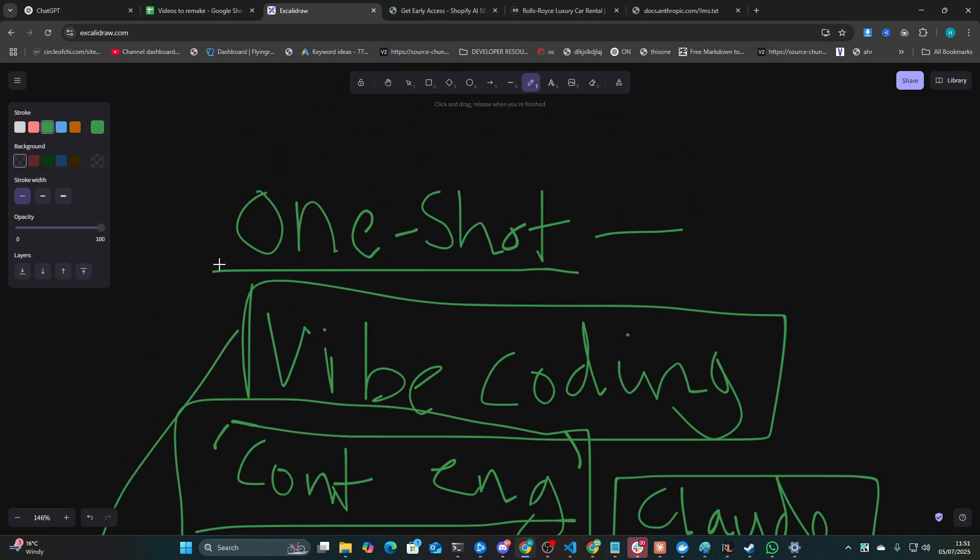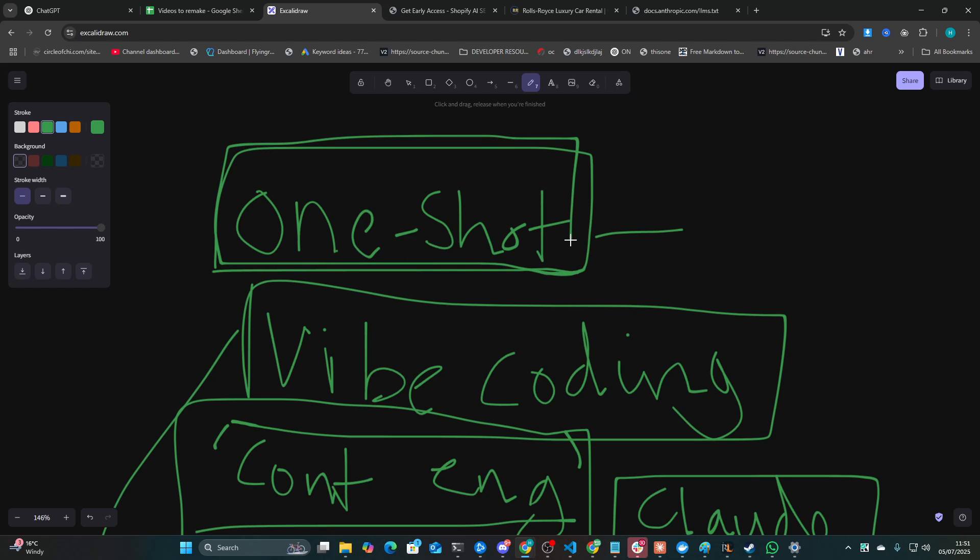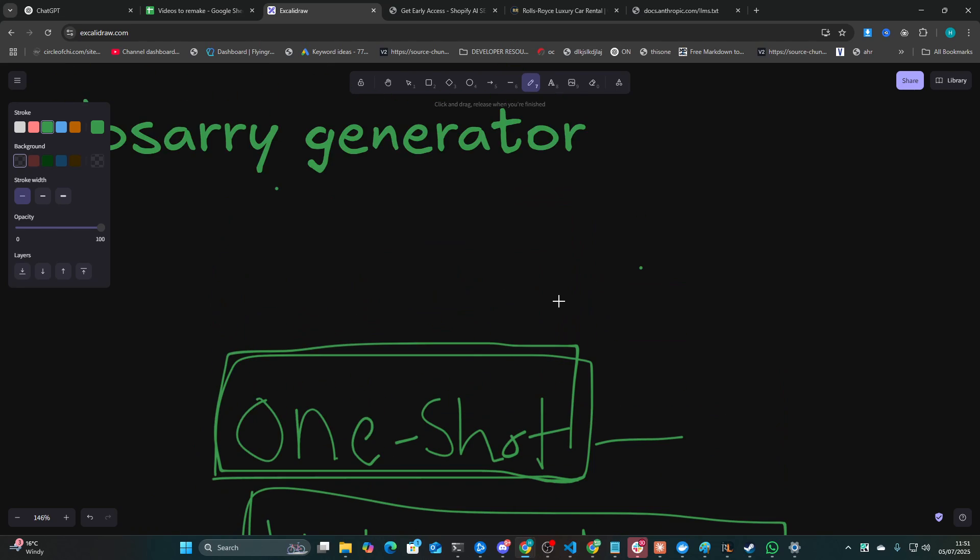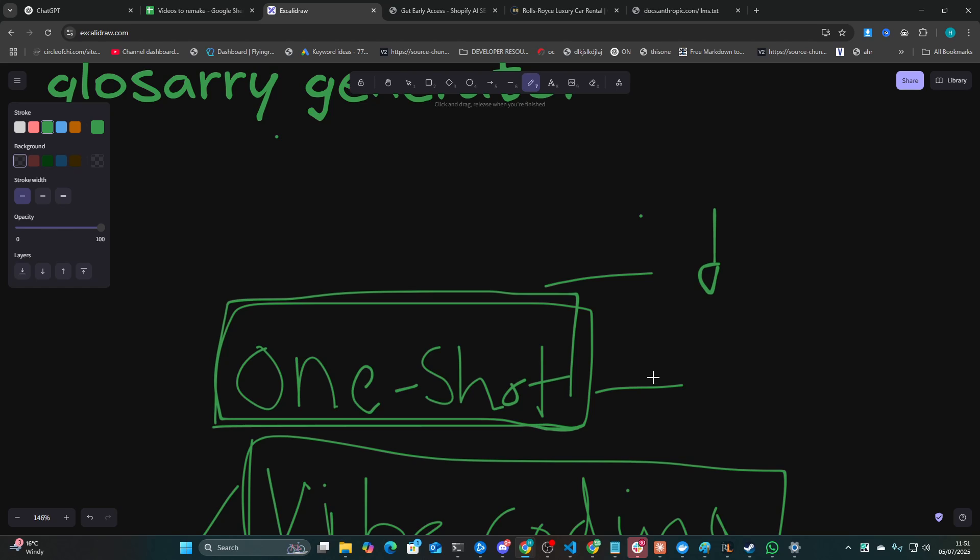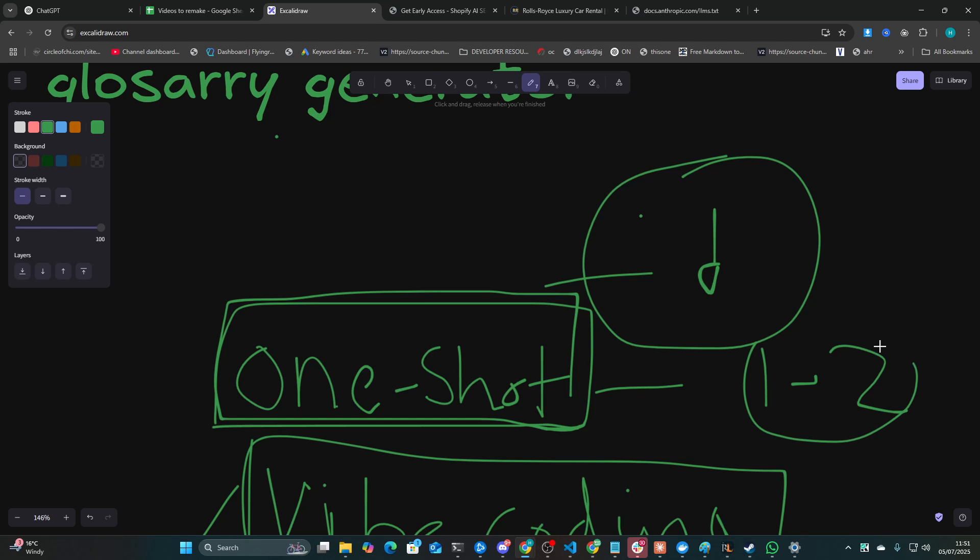I moved away from one-shot prompting just because if you're really building like an MVP, it's going to actually take you longer to write a prompt that will one-shot everything than it would to just vibe code over one or two days. So creating the perfect prompt could take you 12, 15, 30, 50 iterations. Whereas vibe coding, it'll just take you one or two days and you're done.